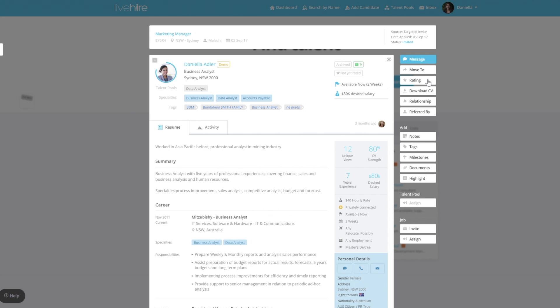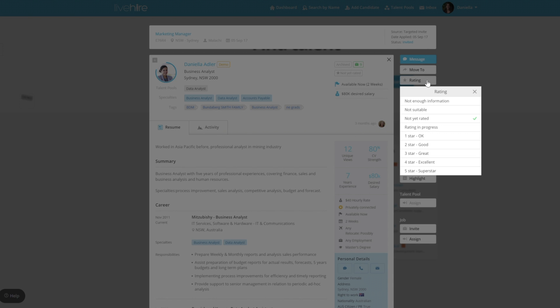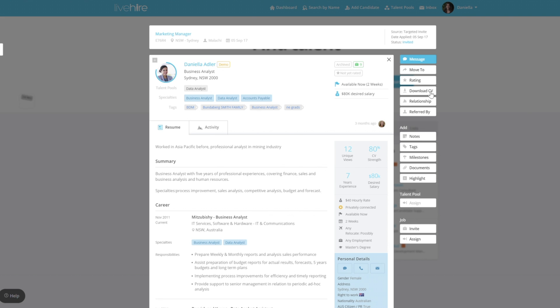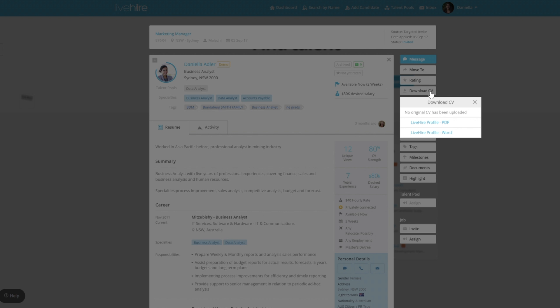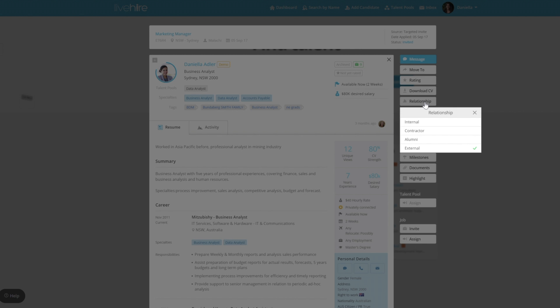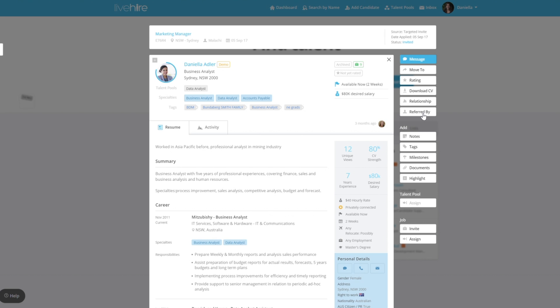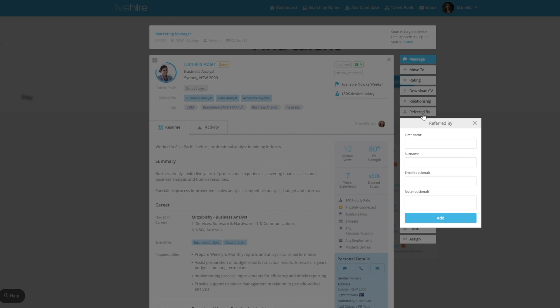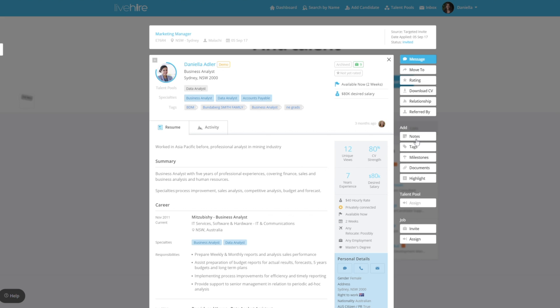Next you can add rating to the candidate. This will apply to their profile throughout your entire talent community. You can download their CV in Word or PDF format, change their relationship status, whether they're internal, external, contractor or alumni, and add if they were referred by someone.